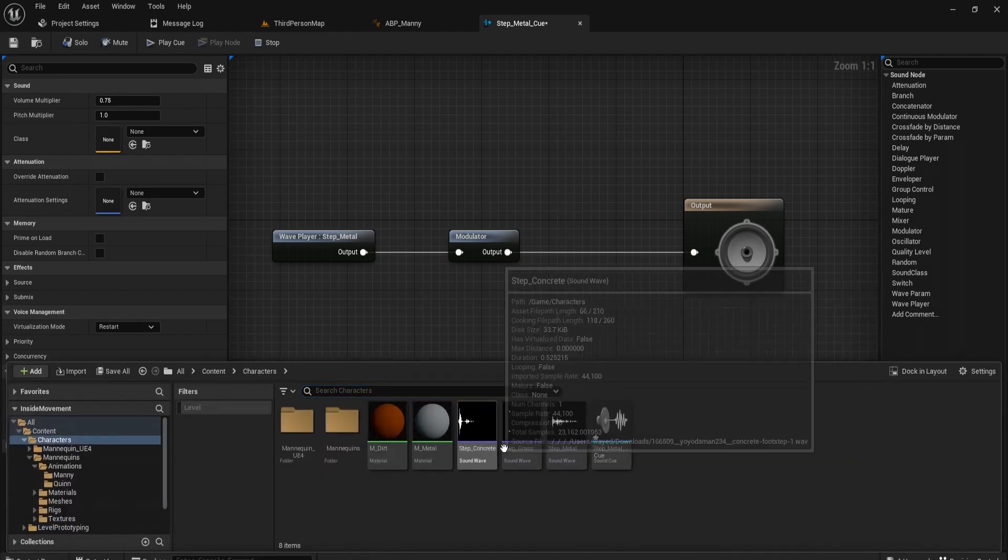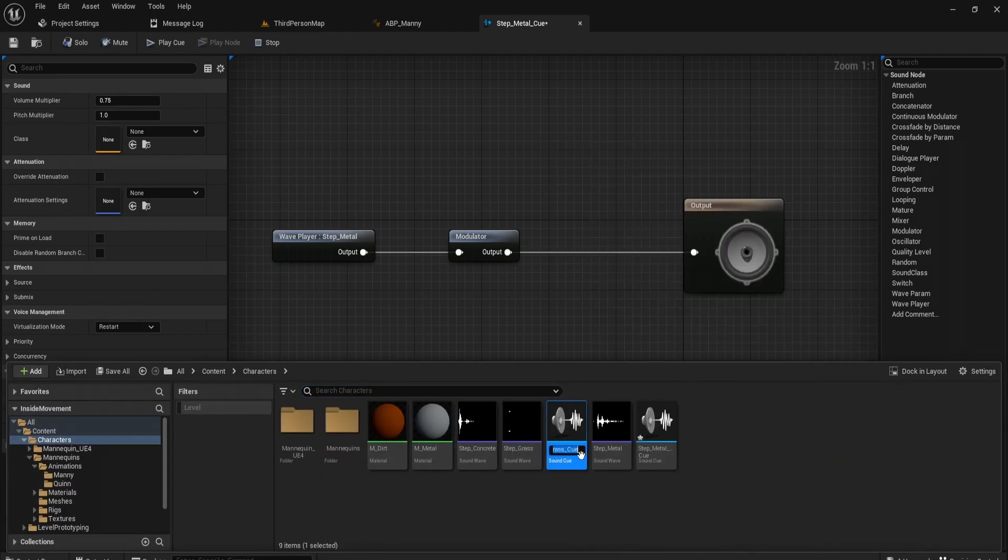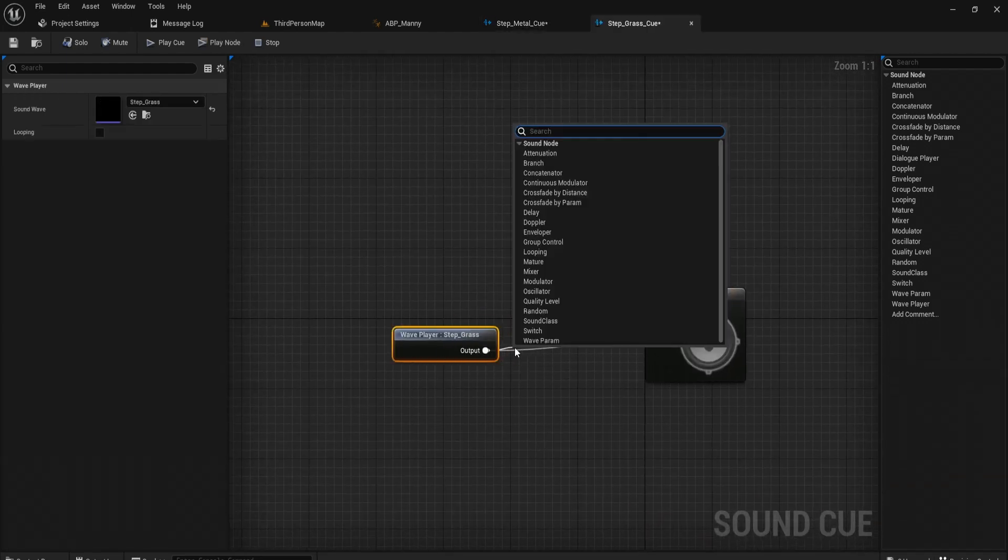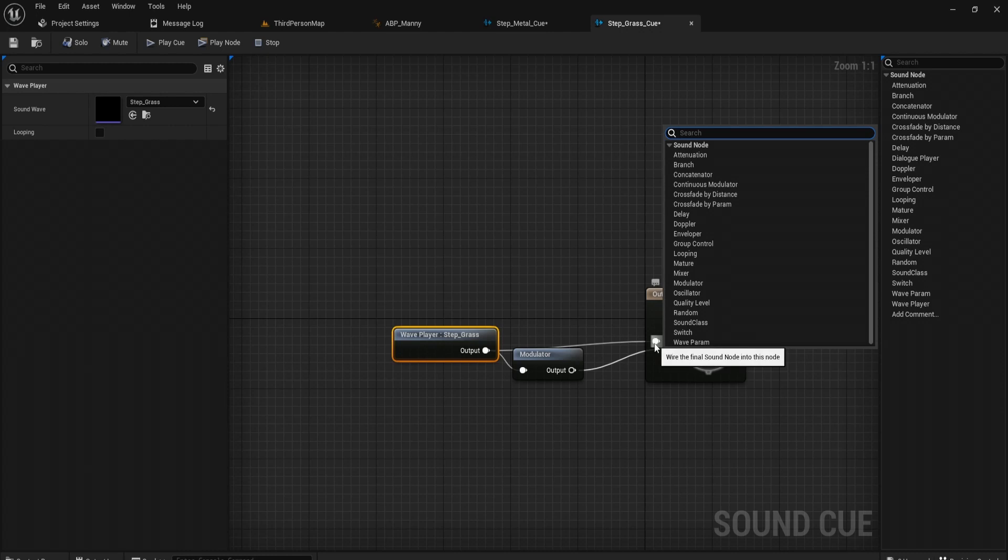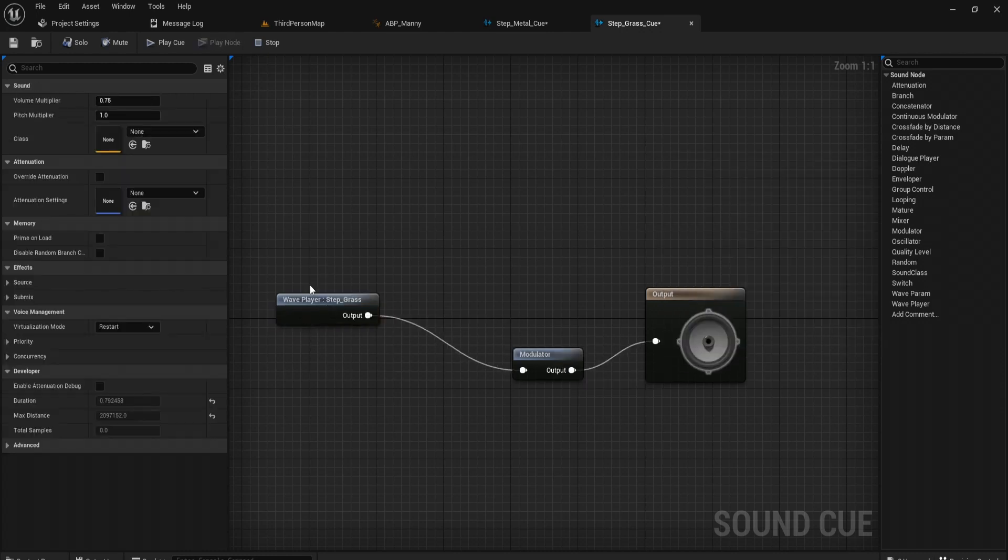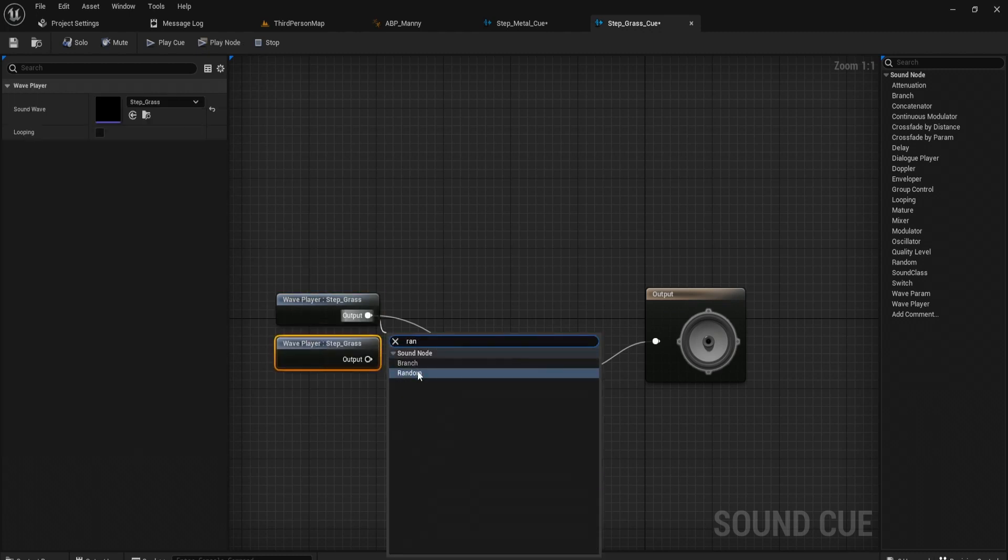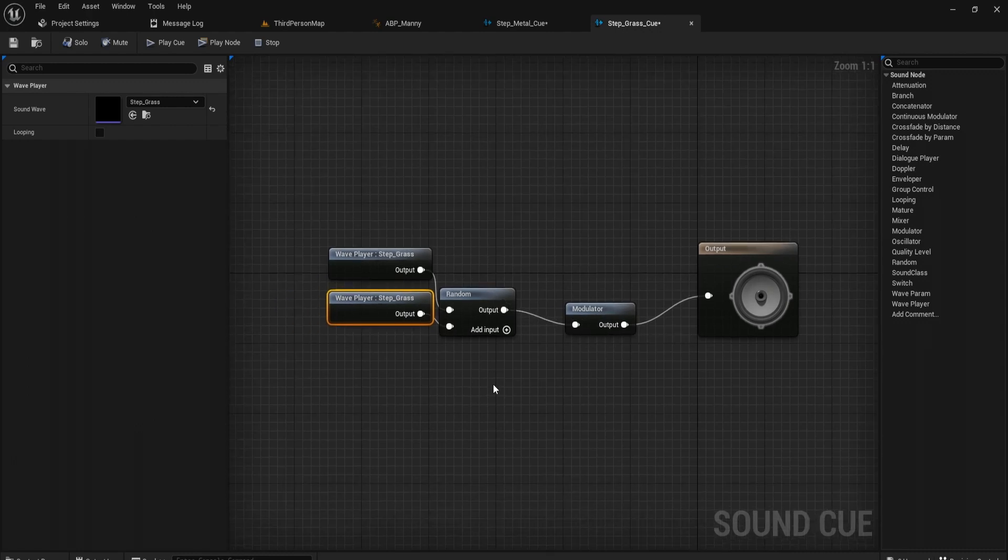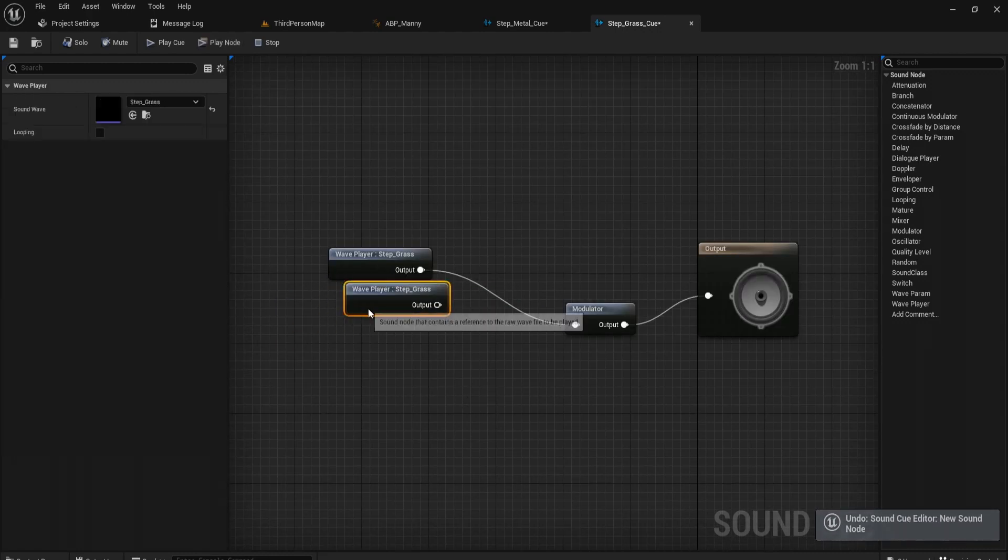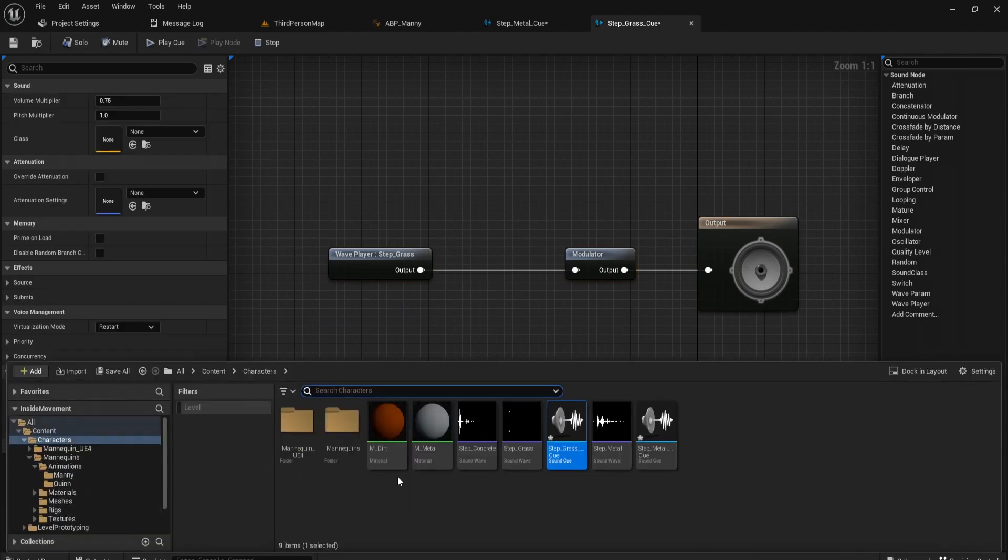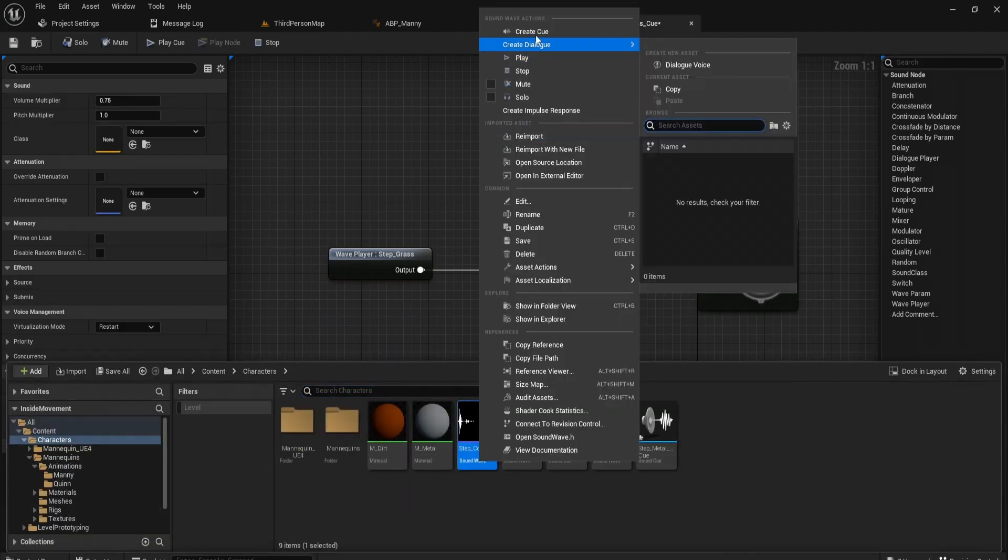And let's do this for the grass. We'll get modulator. And if you had multiple sounds, what you would do is place a bunch of your sounds in here like this. So if you had two sounds, you'd get a random, plug it in, and then plug that in. But since we only got one sound, we're just going to put it into the modulator. And let's do that for the concrete as well.